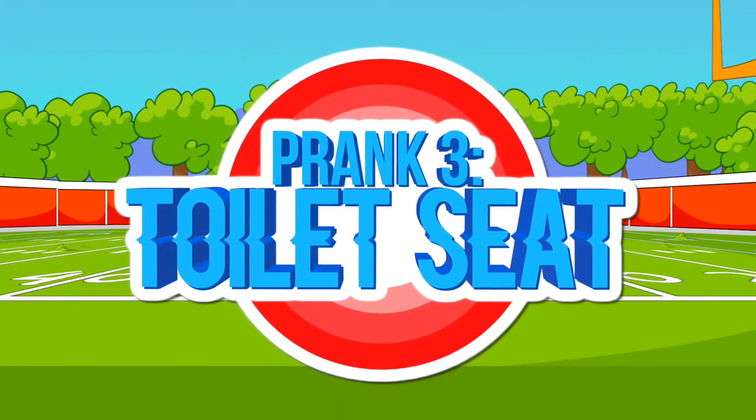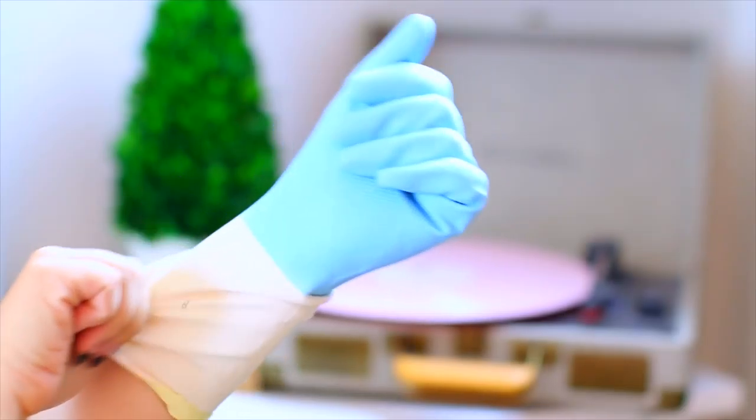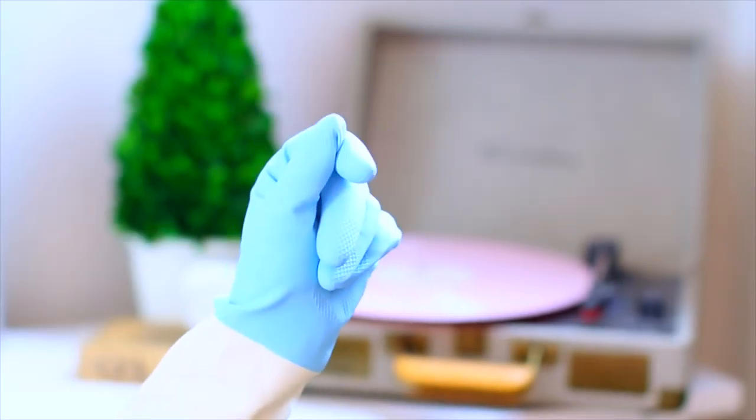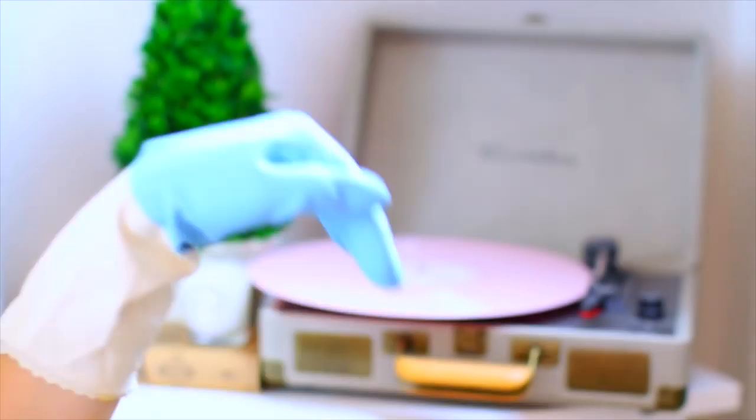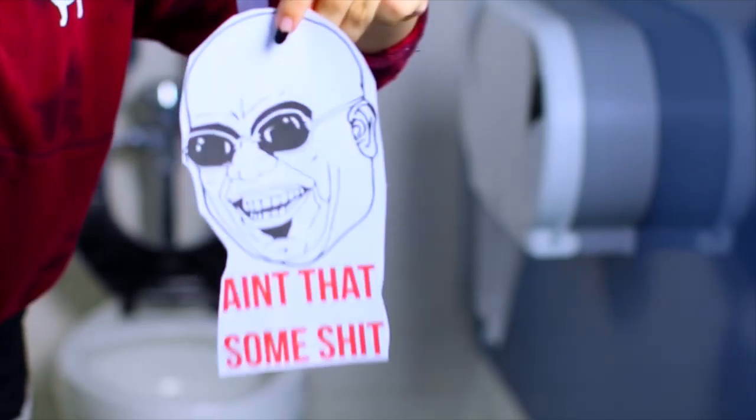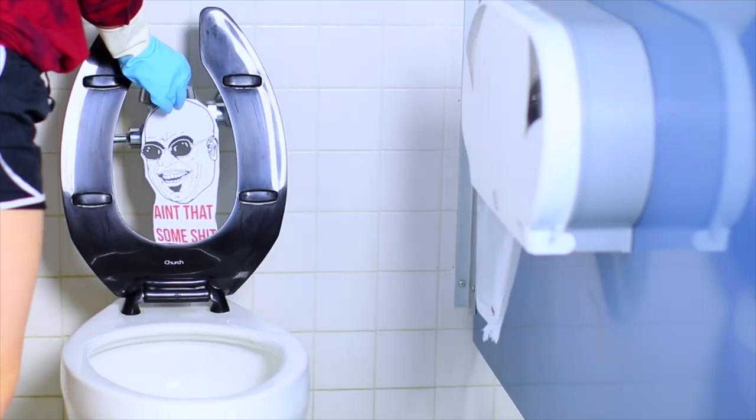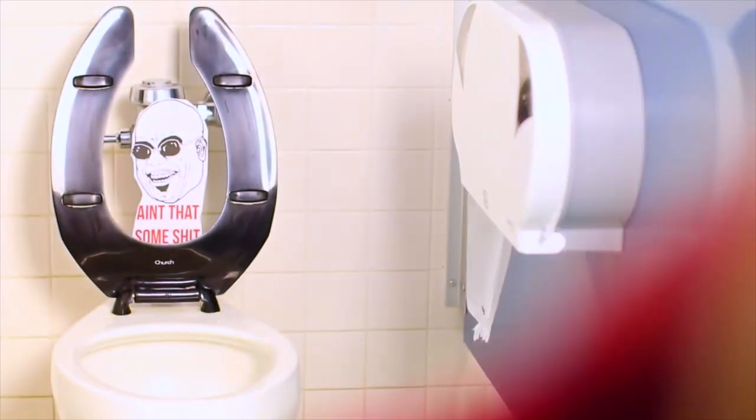This next prank is for a toilet seat and if you don't want to touch the toilet at school, maybe just do this at a friend's house or wear gloves or something. But all I did was print off this meme of CeeLo Green from his song and I think it's so funny and then I just taped it to the back of the toilet and you're done.